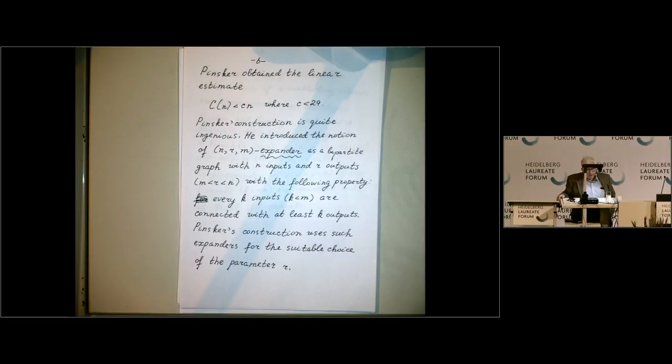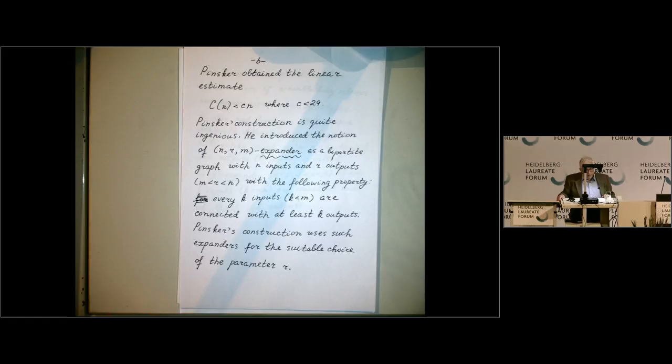Now we can go to expanders. The Pinsker construction is actually quite ingenious. It presents a kind of multi-level scheme, a multi-level graph, and the building block is what Pinsker called an N,R,M expander.